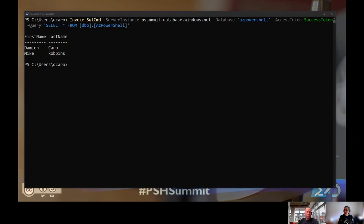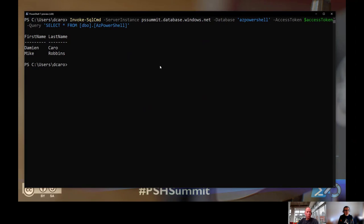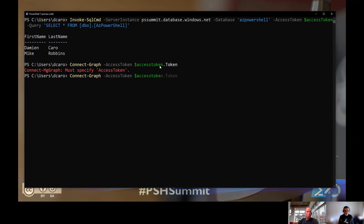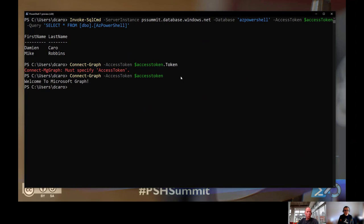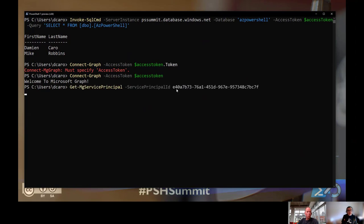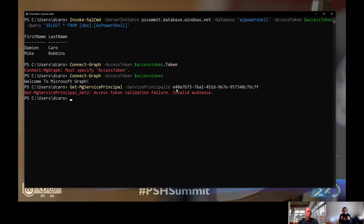To access Graph as an example, I could use Connect-MgGraph with my access token, passing that token to another resource. But if I try to get resources in Graph - like getting a service principal ID - since the token I'm using is not for the Graph scope, that command is going to fail. If you want to use Graph with an access token, you'd have to specify a different scope and use an access token for that other scope.